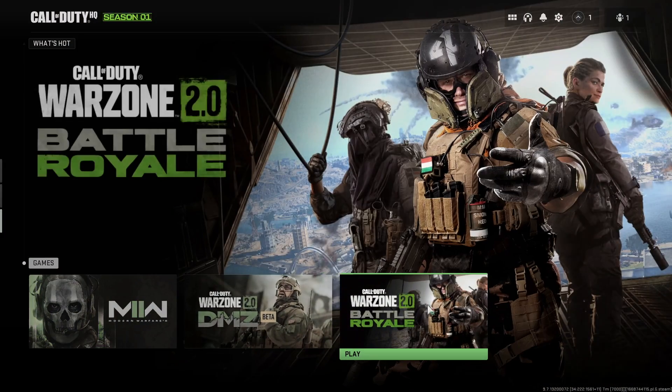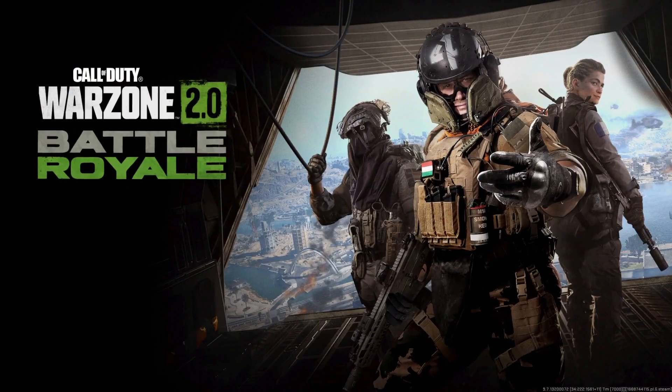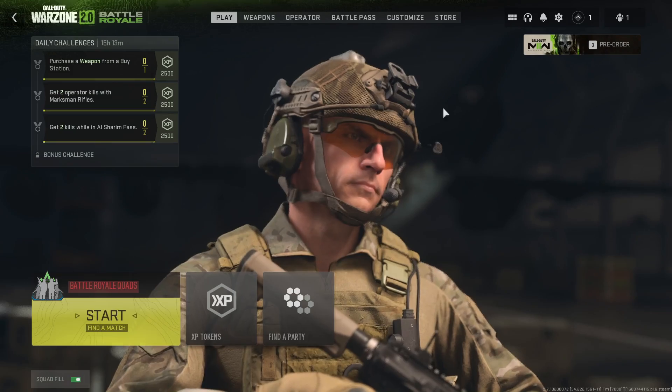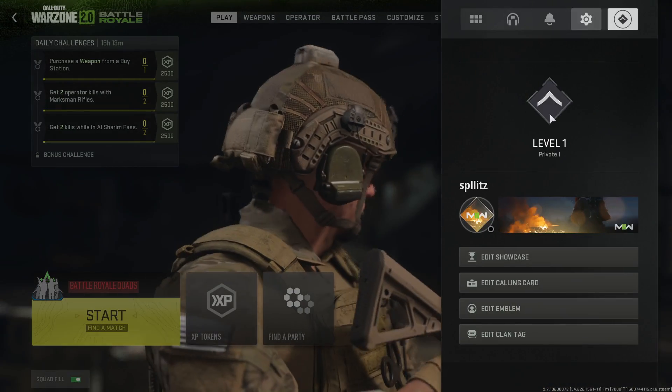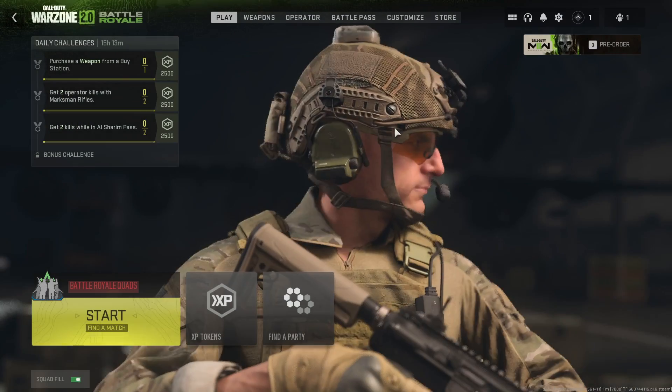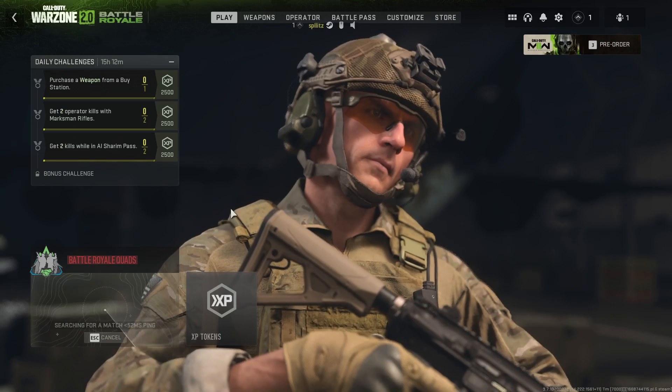But let's actually start up Warzone, see how this looks. And here it is. Right now I'm only level one, so I gotta start playing because right now I'm looking like a noob. But yeah, that's how you download Warzone 2 on PC for free.